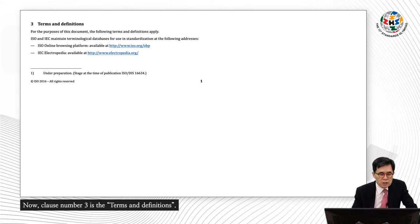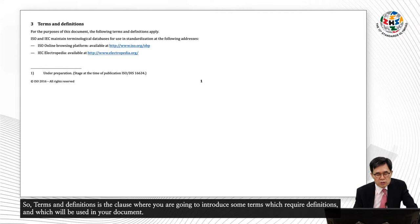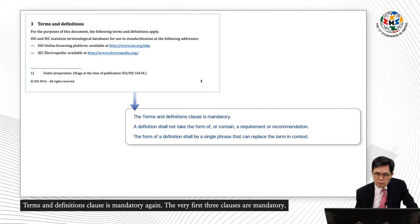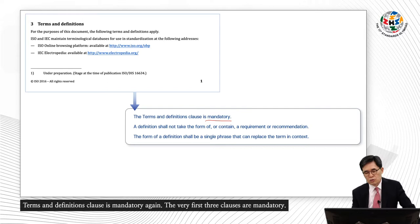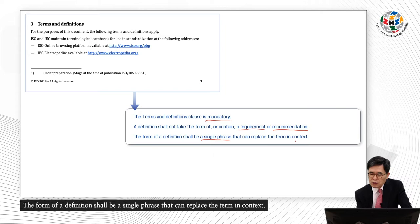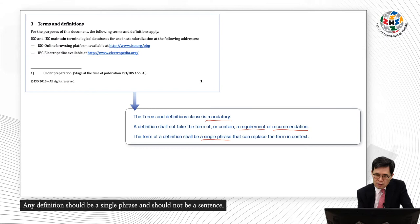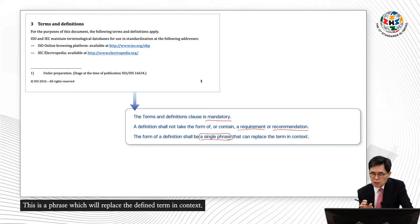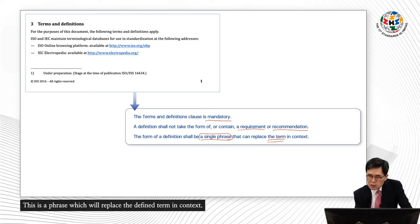Clause number three is the terms and definitions. This is the clause where you introduce some terms which require definitions and which will be used in your document. The terms and definitions clause is mandatory — so the very first three clauses are all mandatory. A definition shall not take the form of or contain a requirement or recommendation. The form of a definition shall be a single phrase that can replace the term in context. Any definition should be a single phrase, not a sentence.